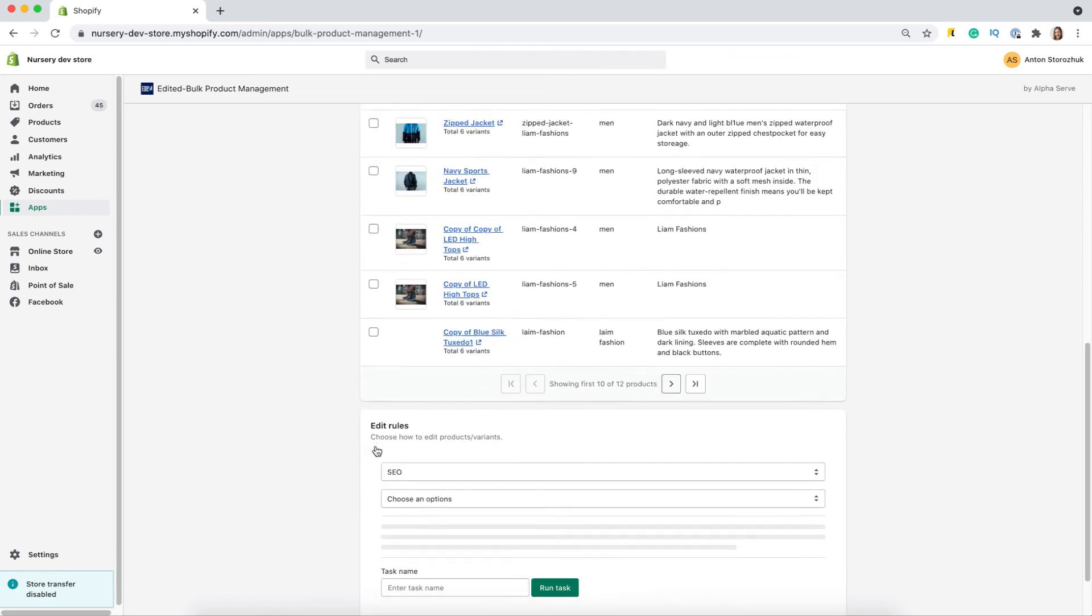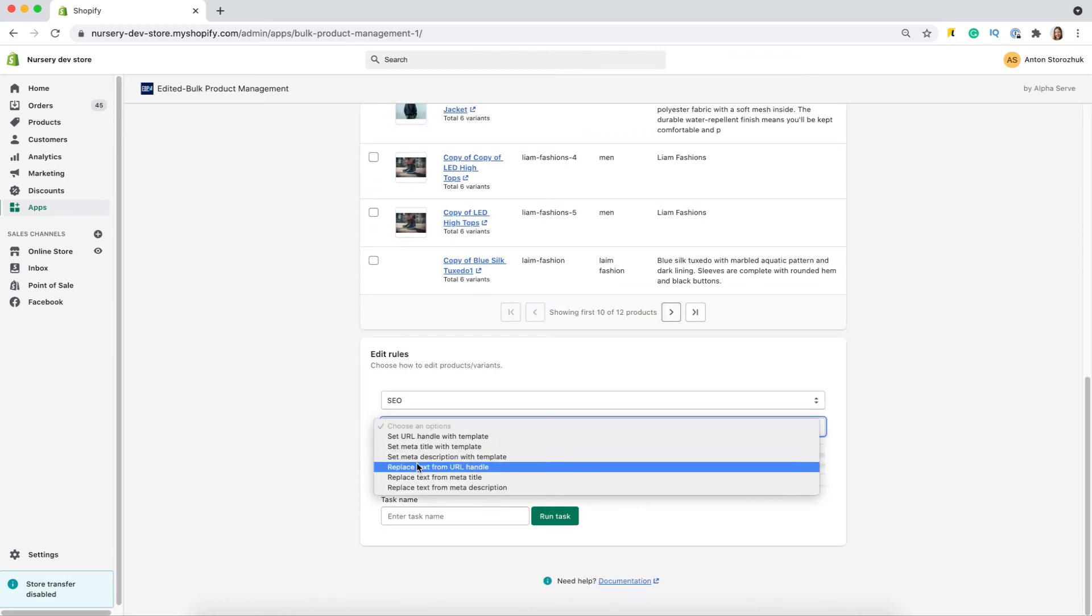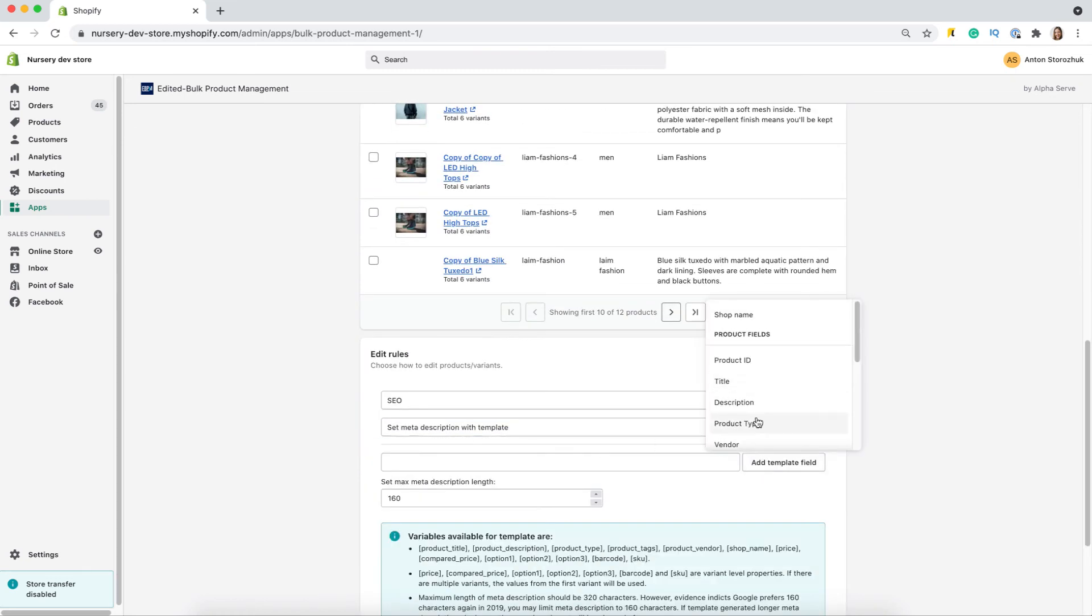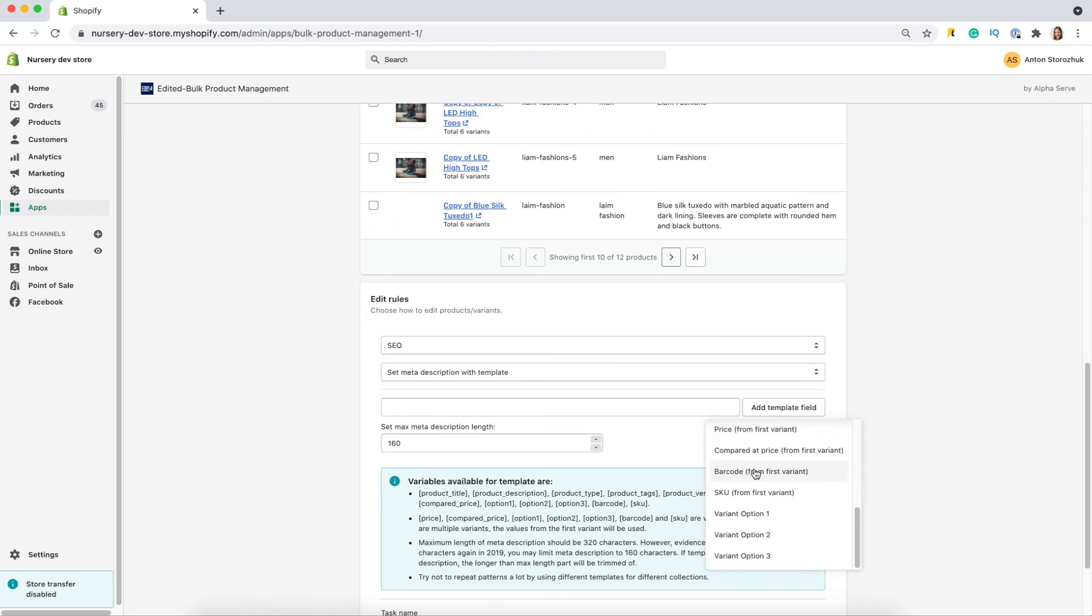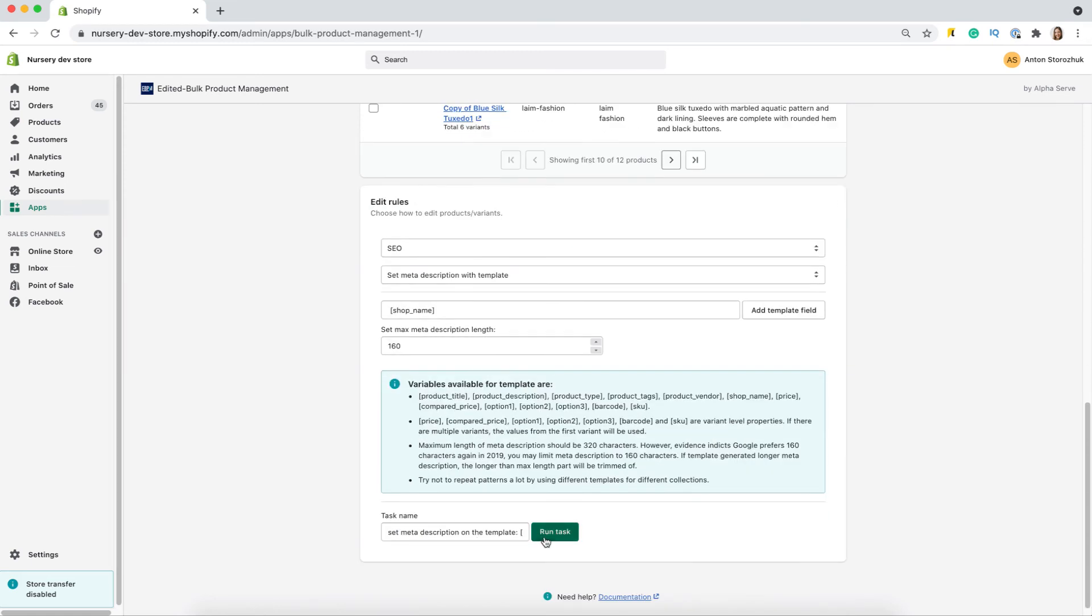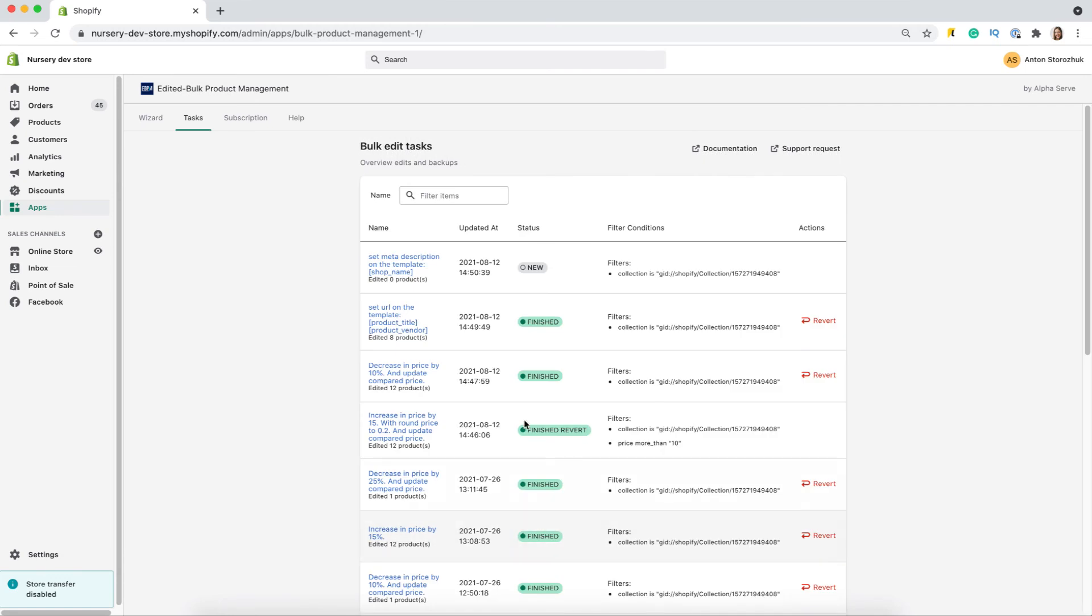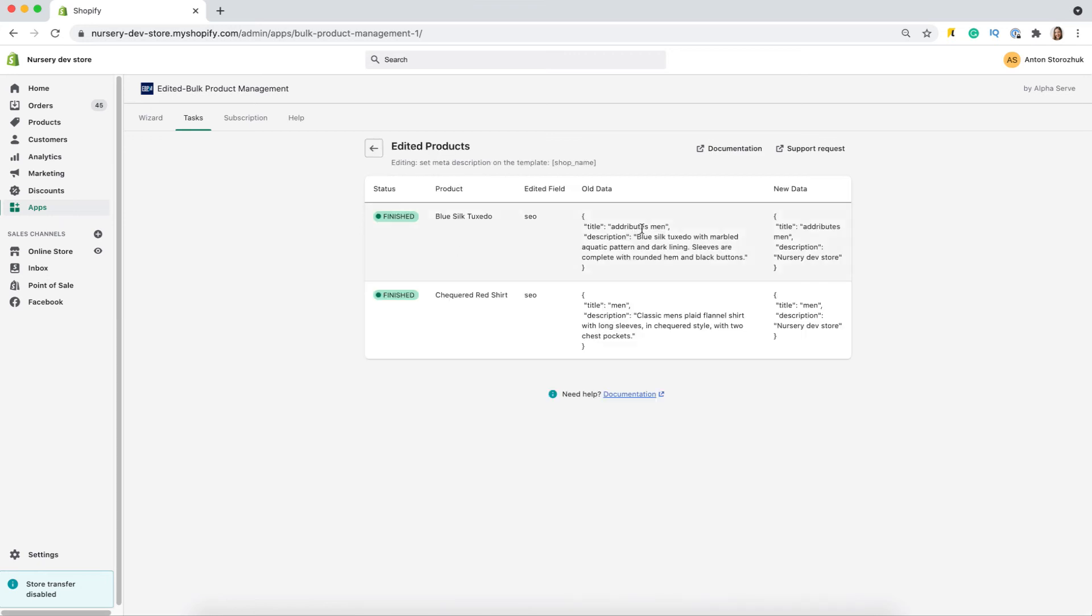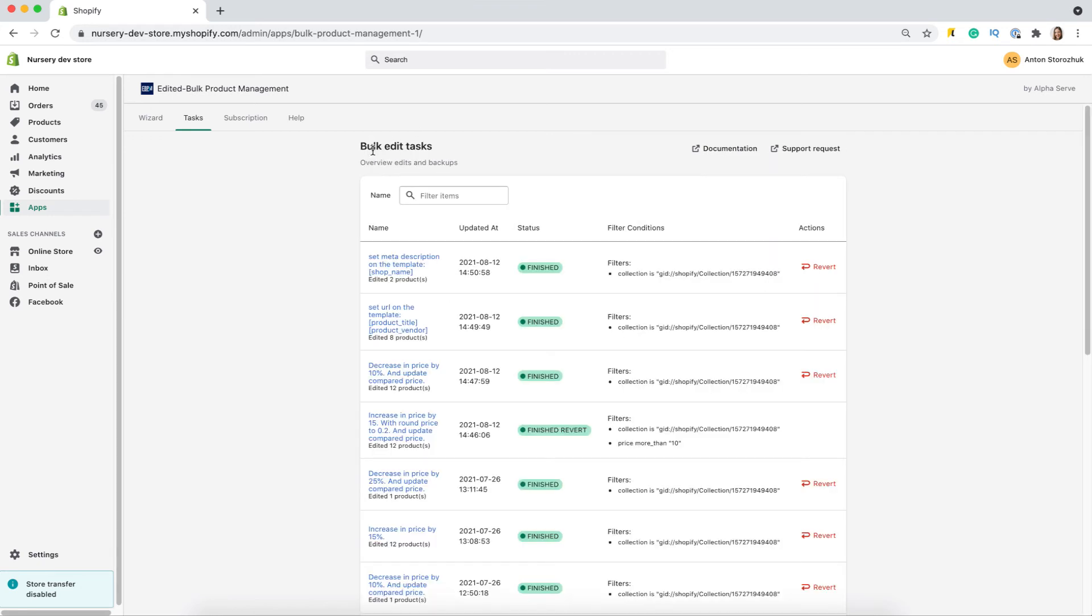Let's select just two items and set meta descriptions for them. Let me add a few fields from the template. And wait for the task to run. Managing SEO attributes for your products is an important tool to attract more organic traffic to your Shopify store and find more customers. Let's check what I've got. The new data is according to the task.